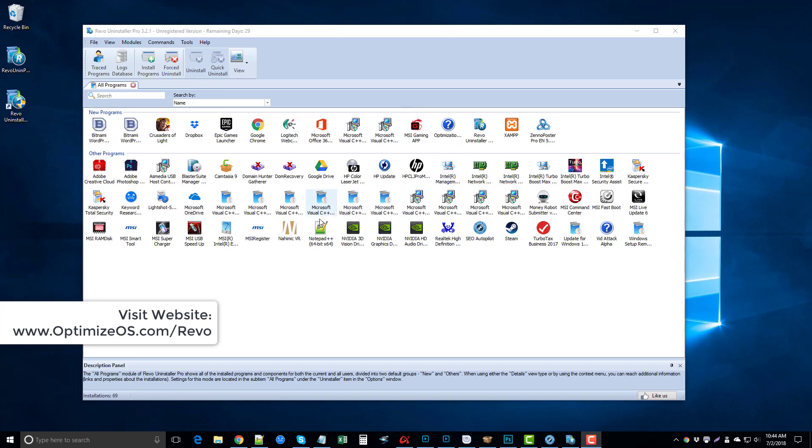When you load it up, this is what you're going to see. It's basically going to pull all the programs you have installed on your computer. You're going to be able to see them right here on Revo Uninstaller Pro.